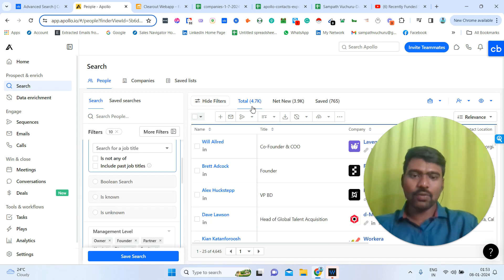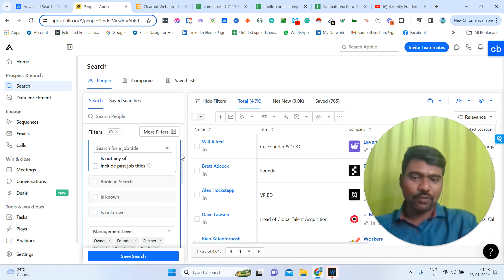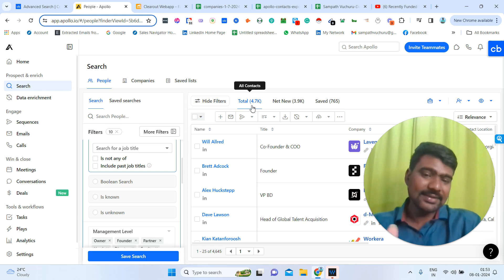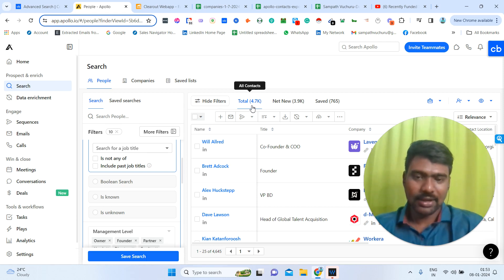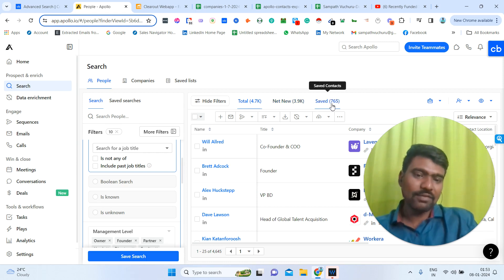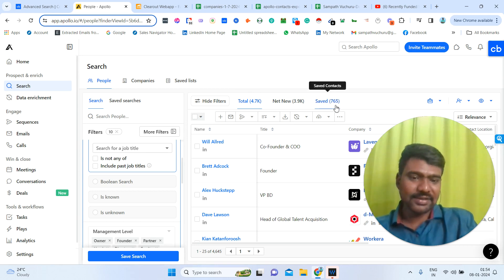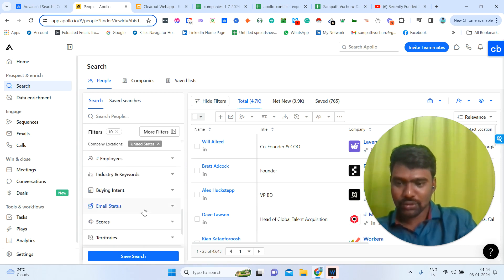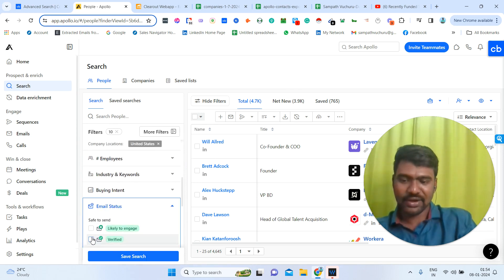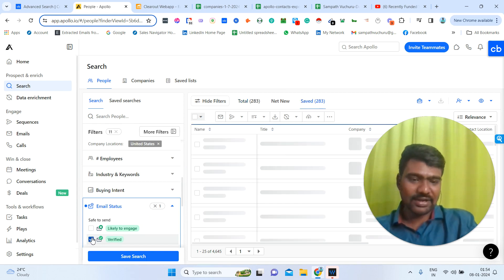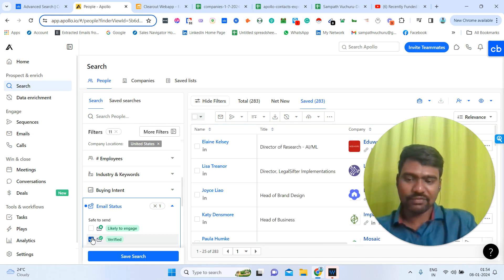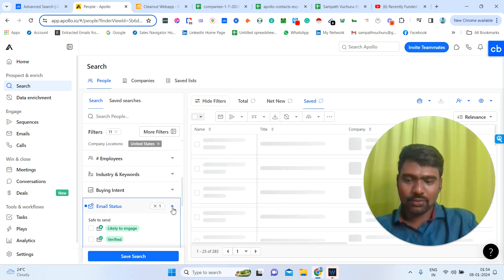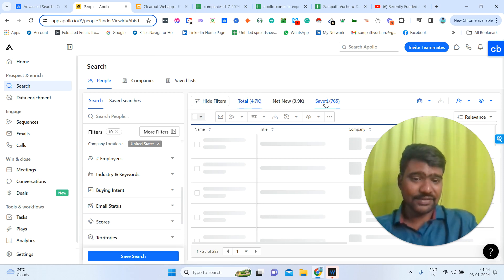We can see 4.7K results, but not all of these people may have email IDs. Only 765 have valid emails out of 4.7K. I already saved these company decision makers earlier, which is why results may not show fresh now. Make sure to select Email Status: Verified. Once we click Verified, we can see only verified data. Without clicking this, we might see unverified data or records without emails. So out of 4.7K, we now have 765 verified results.